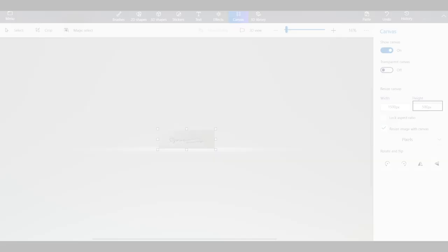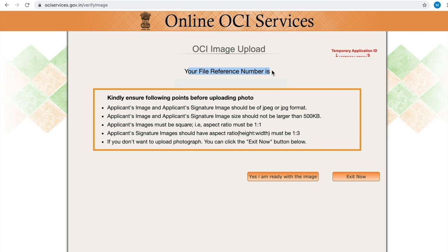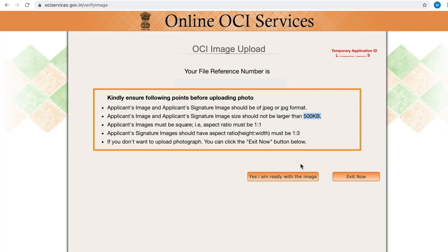Please make note of your file reference number and temporary application ID. This will be helpful to you when you are going to complete partially filled application. Since we have applicant's image, applicant's signature image ready, you can straight away click yes I am ready with the image button. Then click choose file to upload your images.